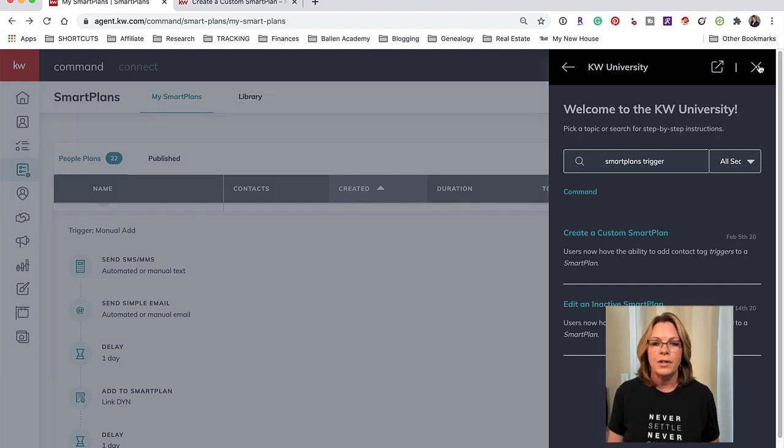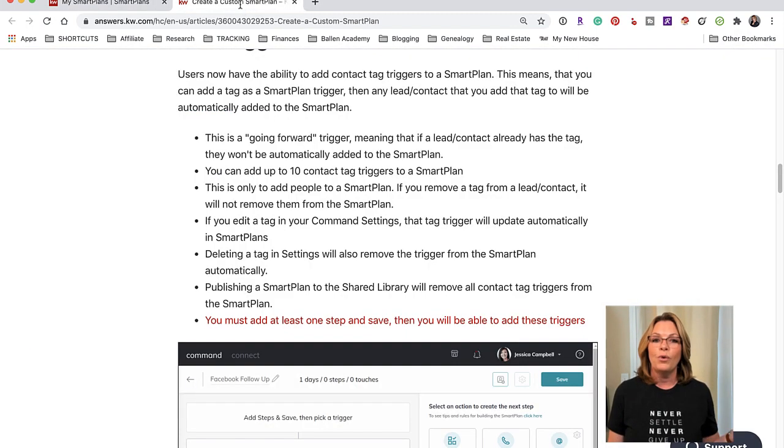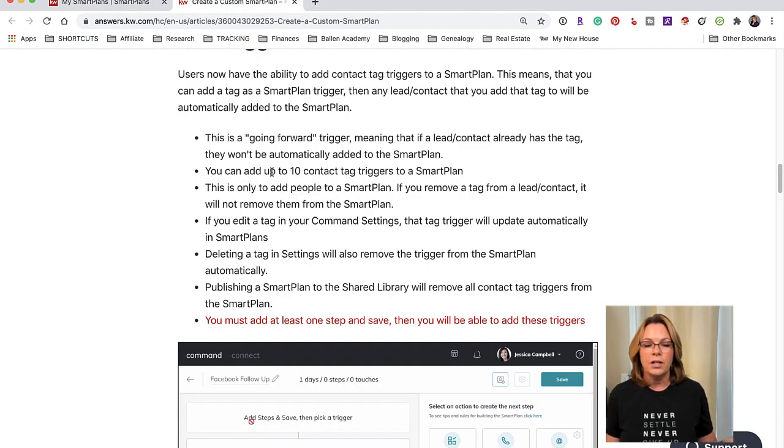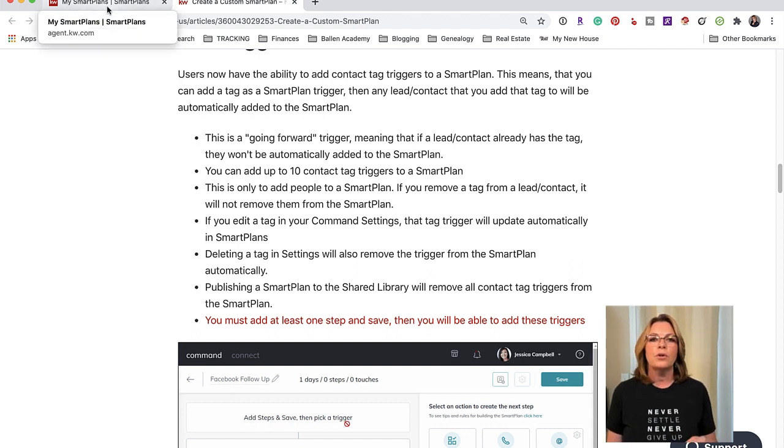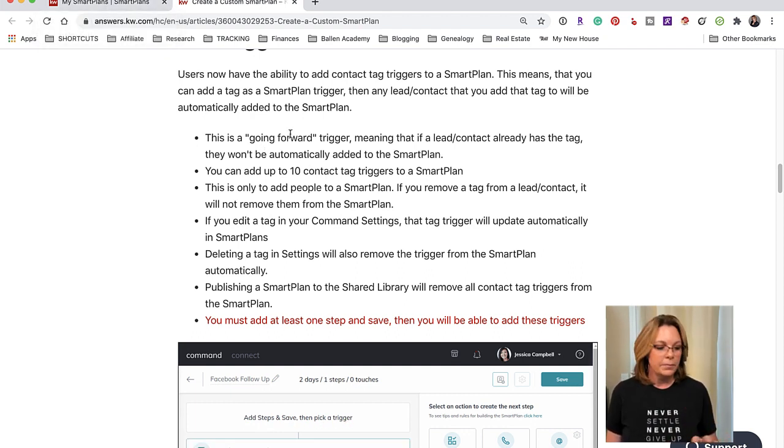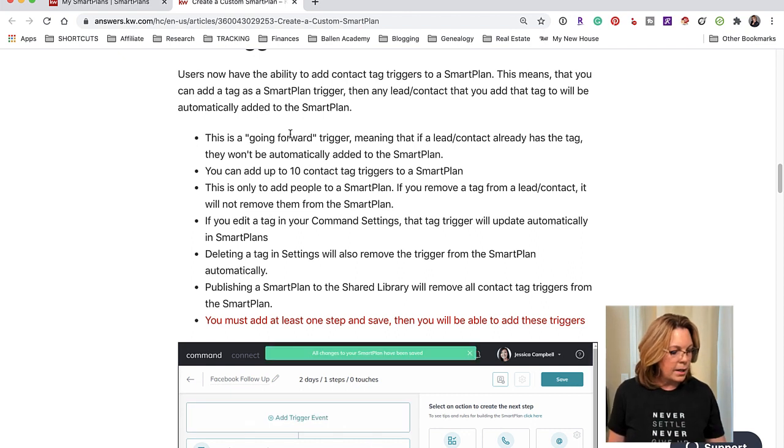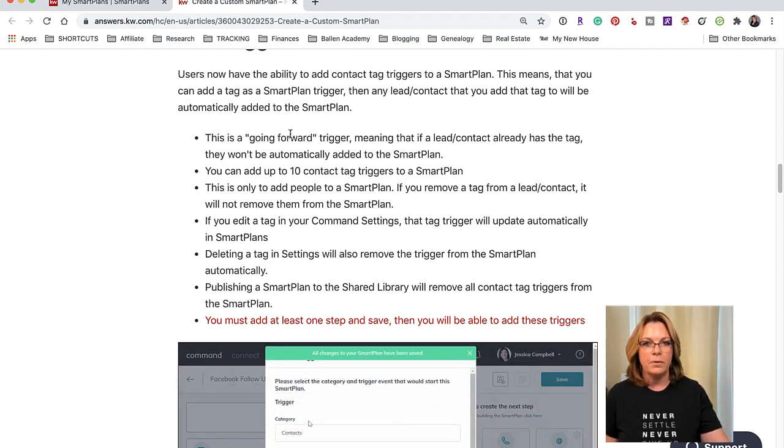There we go - how to create a custom smart plan, how to edit an inactive smart plan. If you click on any of those you also get to these options for these triggers. I'm going to show you how to apply this.